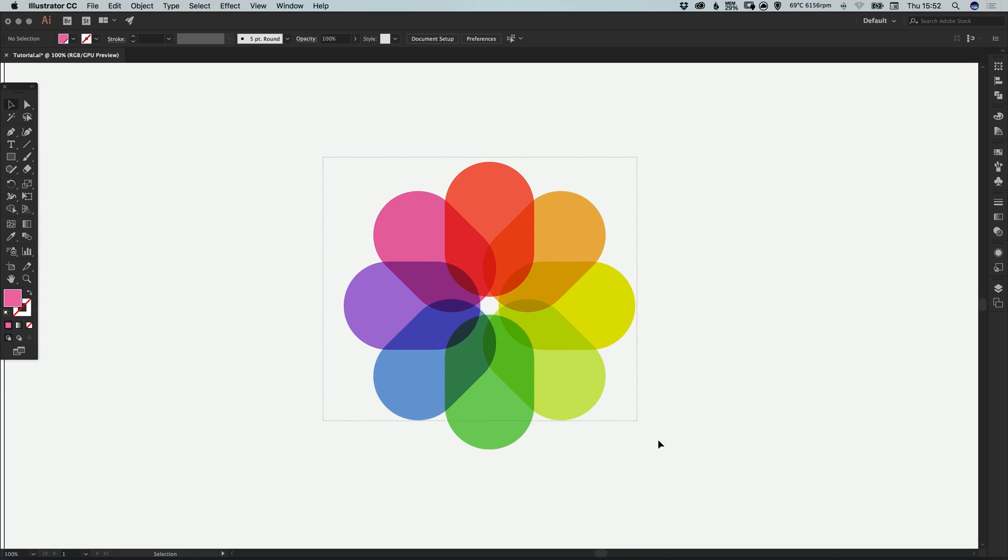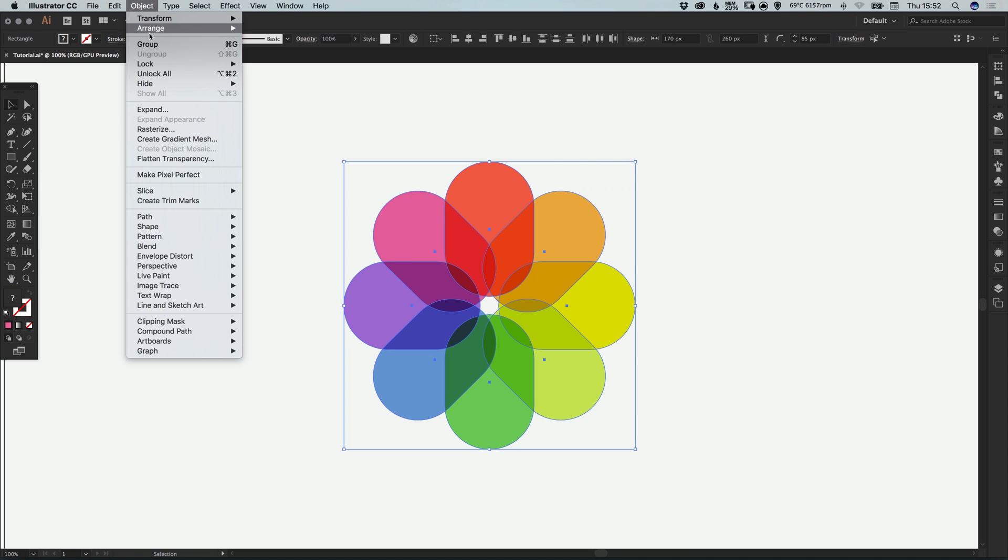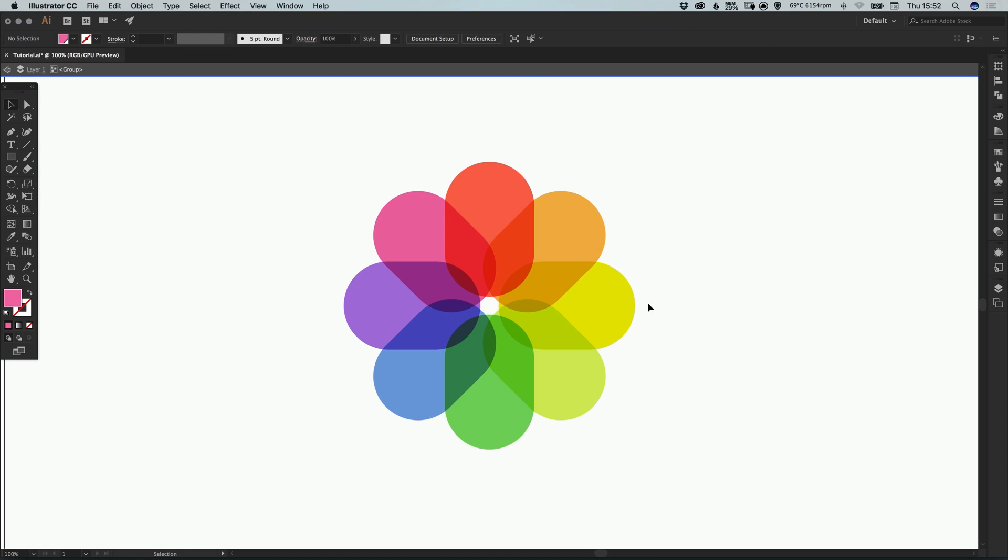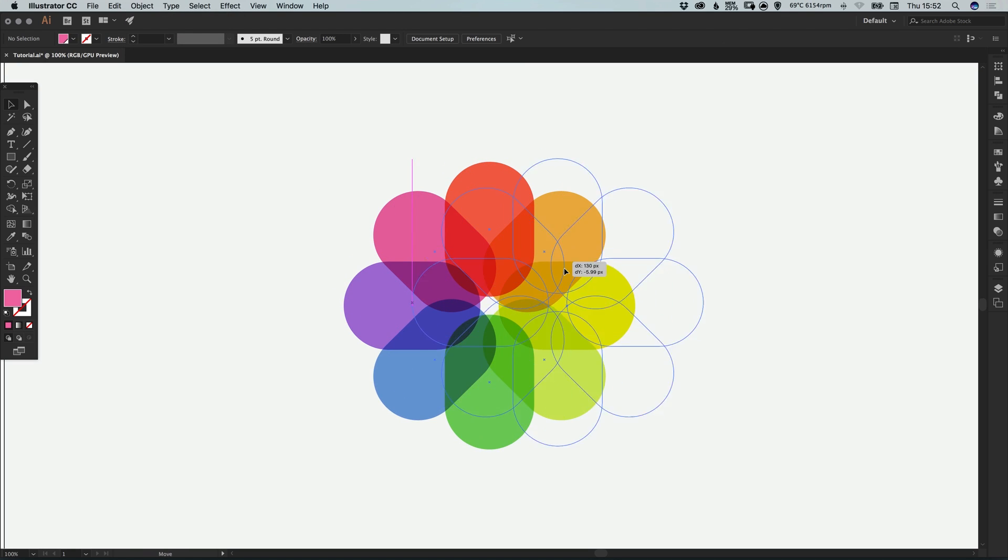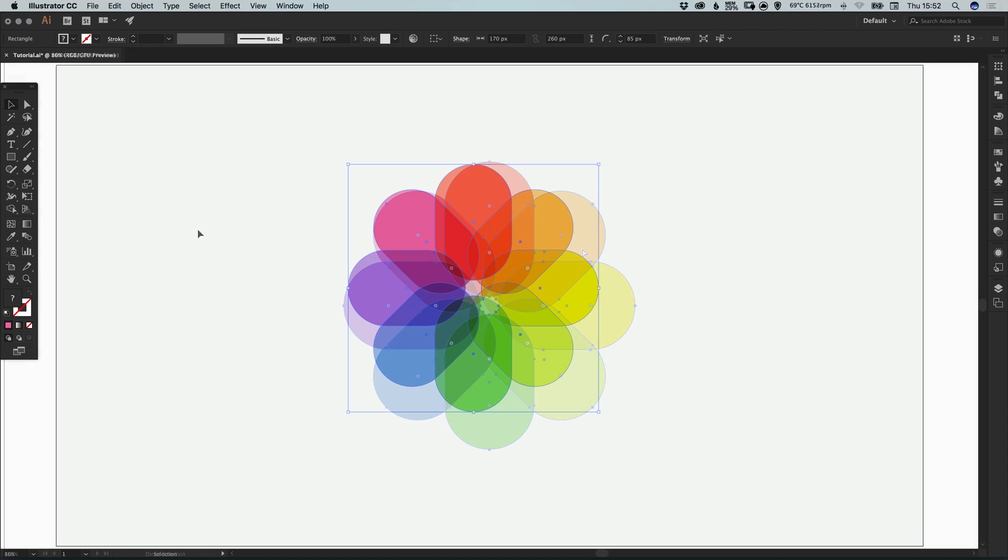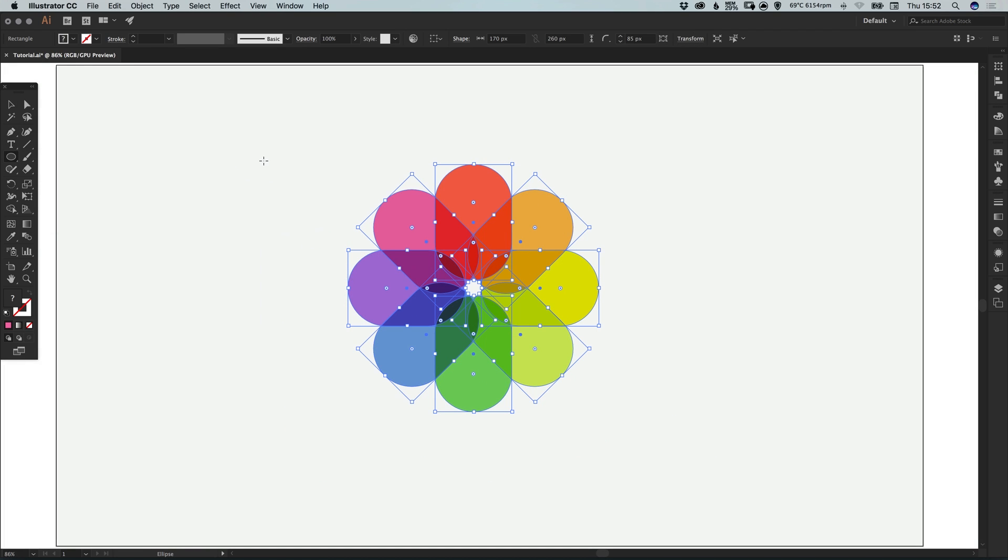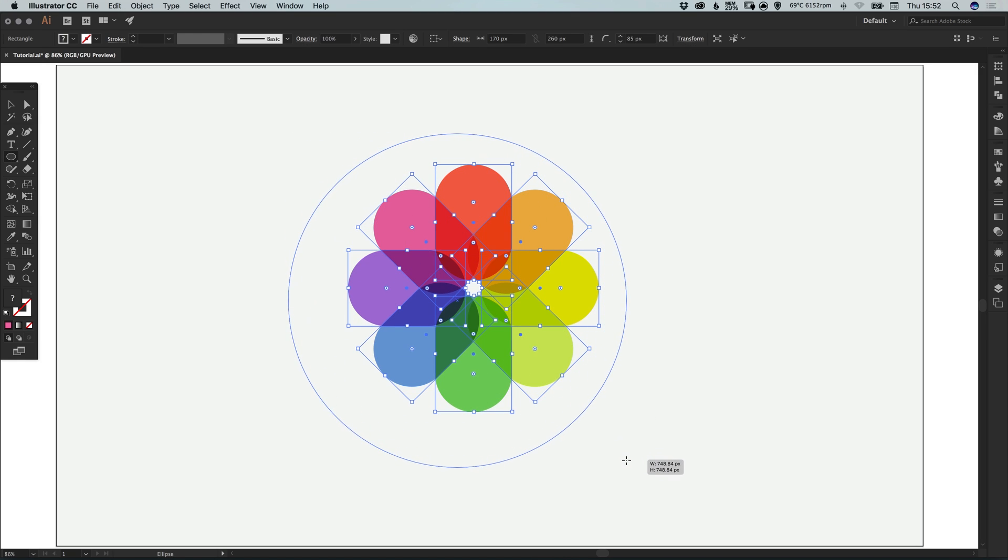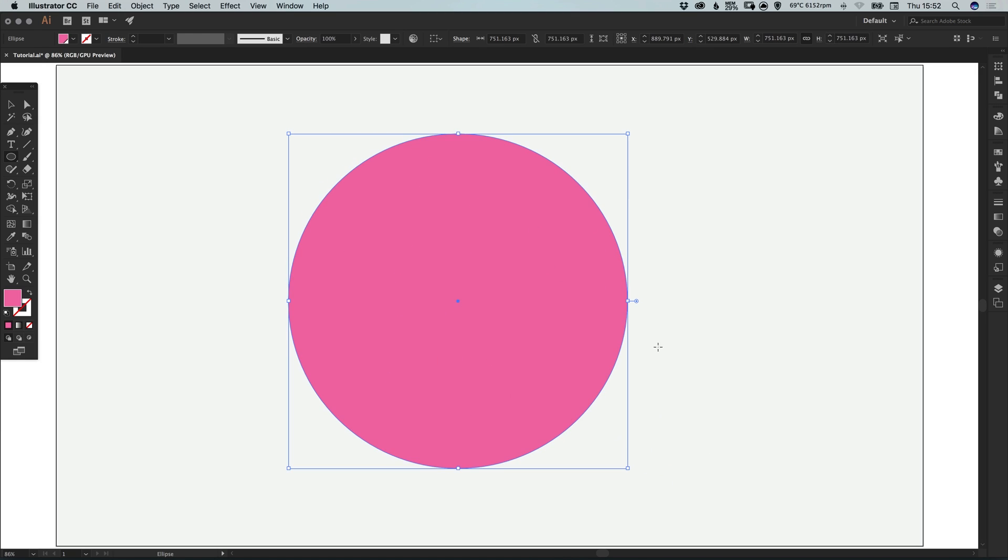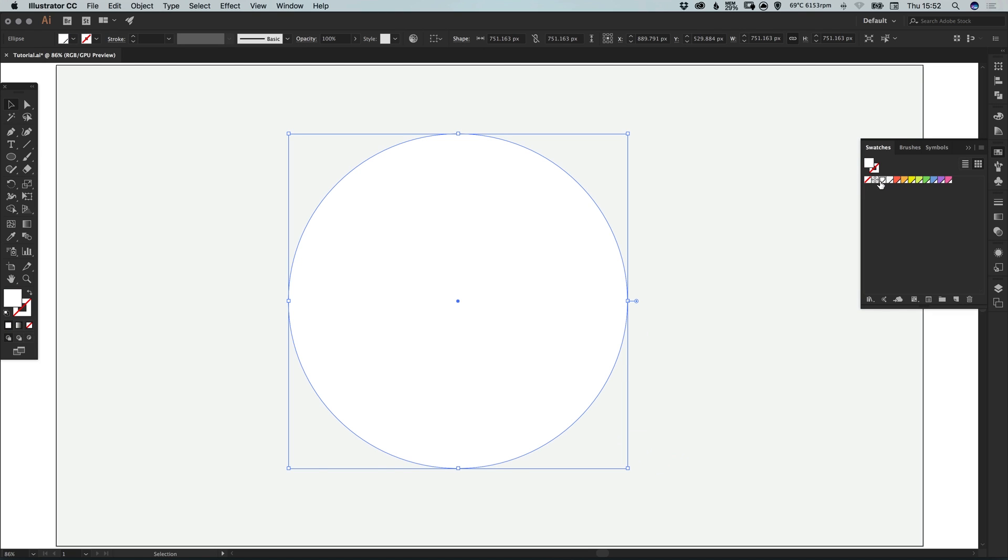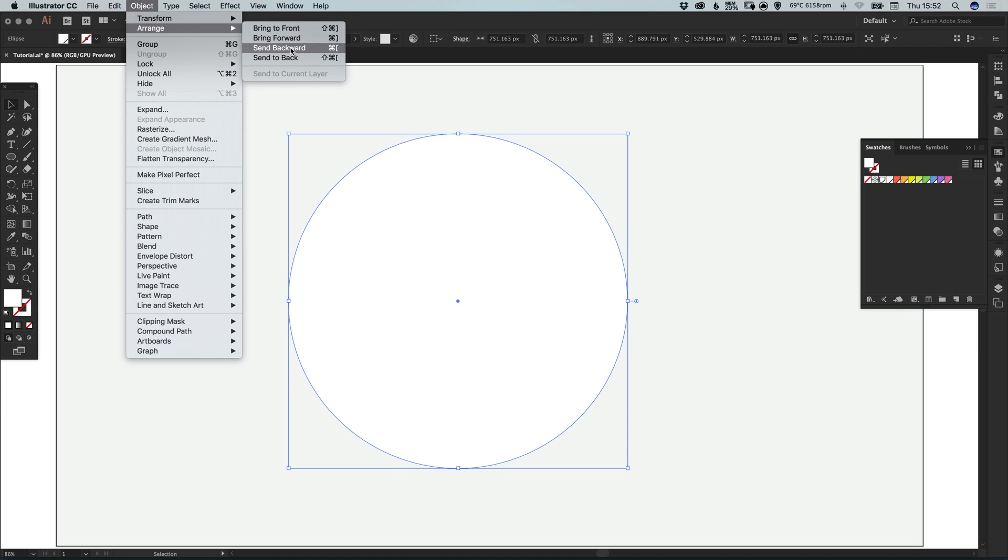Now we can drag over all of these and go to object and group, so we can now move this around as one shape. We can also select the ellipse tool and left click and hold shift to draw a circle. Give that a fill color of your choice. I'm going to go with white. Then go object, arrange and send backwards, and it will just put it behind the colorful icon that we've created.